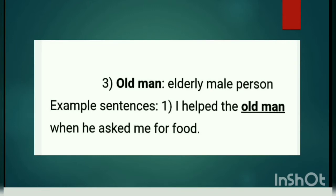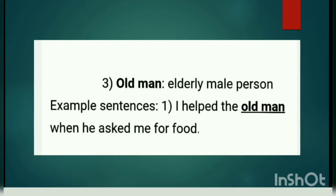Old man — our chapter mein character hai. Elderly male person. Man hai toh male hoga. Male matlab man, Hindi mein purush. Mahila aur purush hote hain. Aur uske liye ek aur word use karte hain: male. And female is for girls, aur male is for man, yaani purush. Elderly male person matlab jo umar mein thode bade hote hain, unke liye old man ka word use kiya. Example: I helped the old man when he asked me for food. Maine us old man ki help ki jab unhone mujhse food manga.